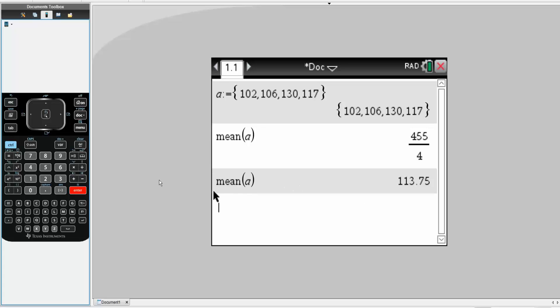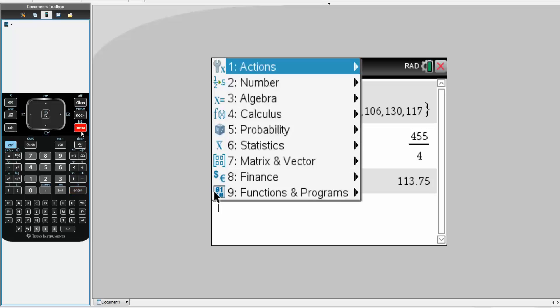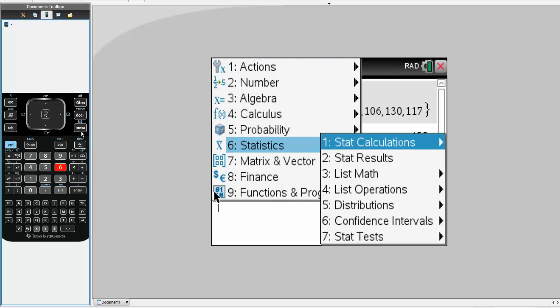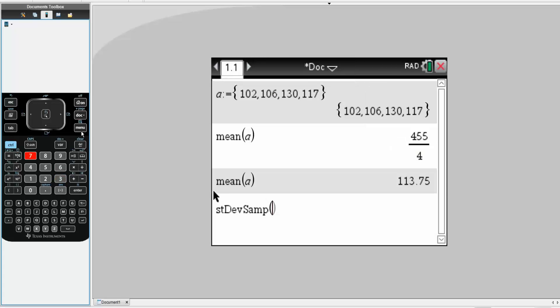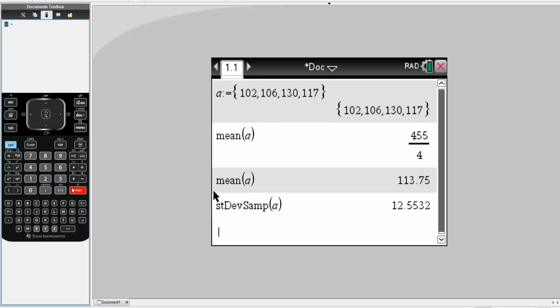Next, we will get the standard deviation. We hit menu. We hit 6 for statistics. We go to 3, list math. Then we go to 7, sample standard deviation. Now we write A. We hit control, enter. And so the sample standard deviation, we get 12.6.